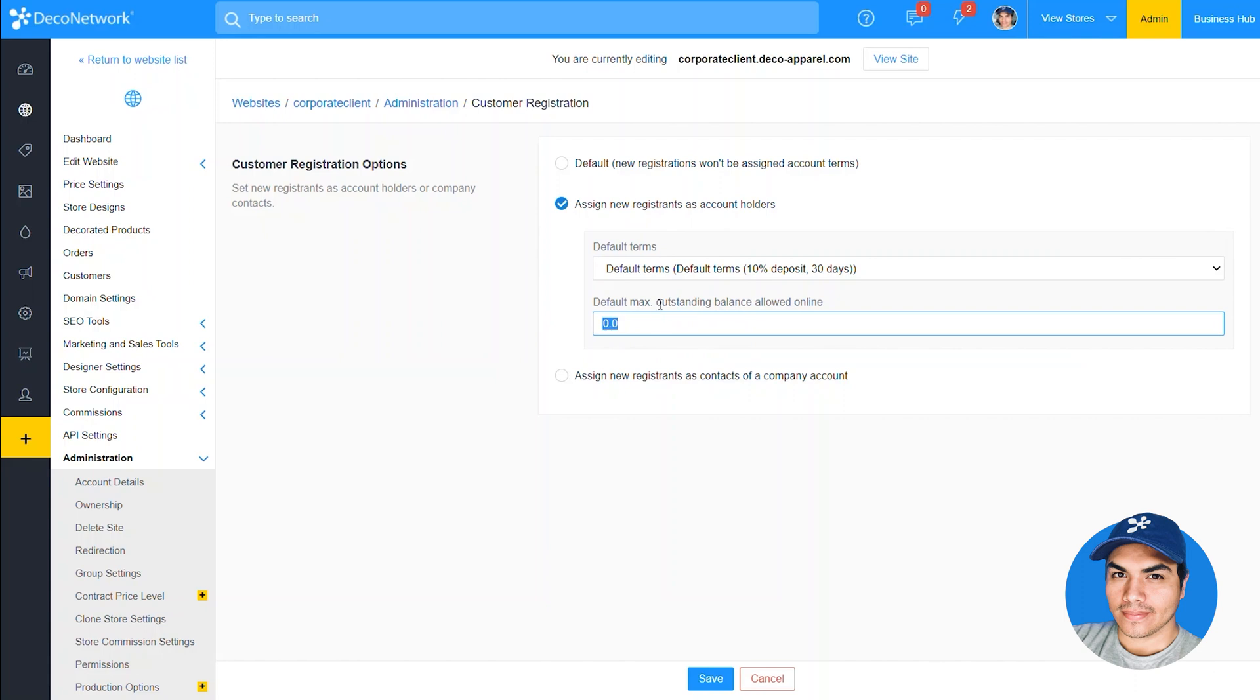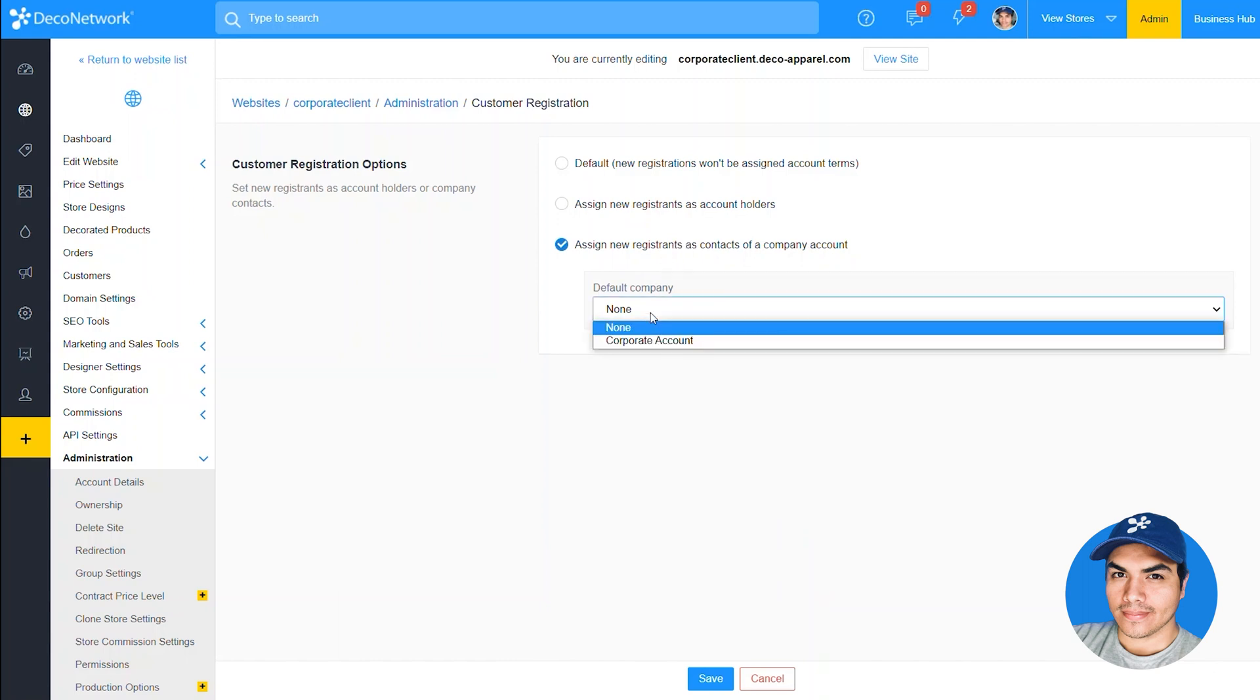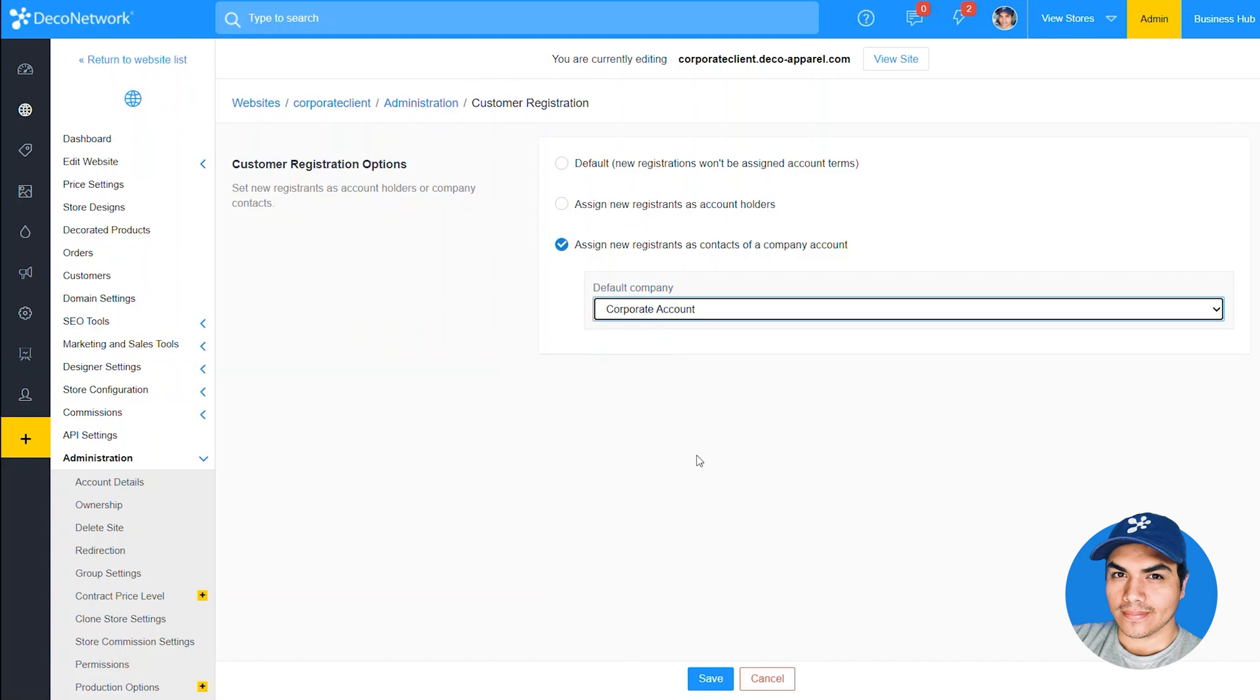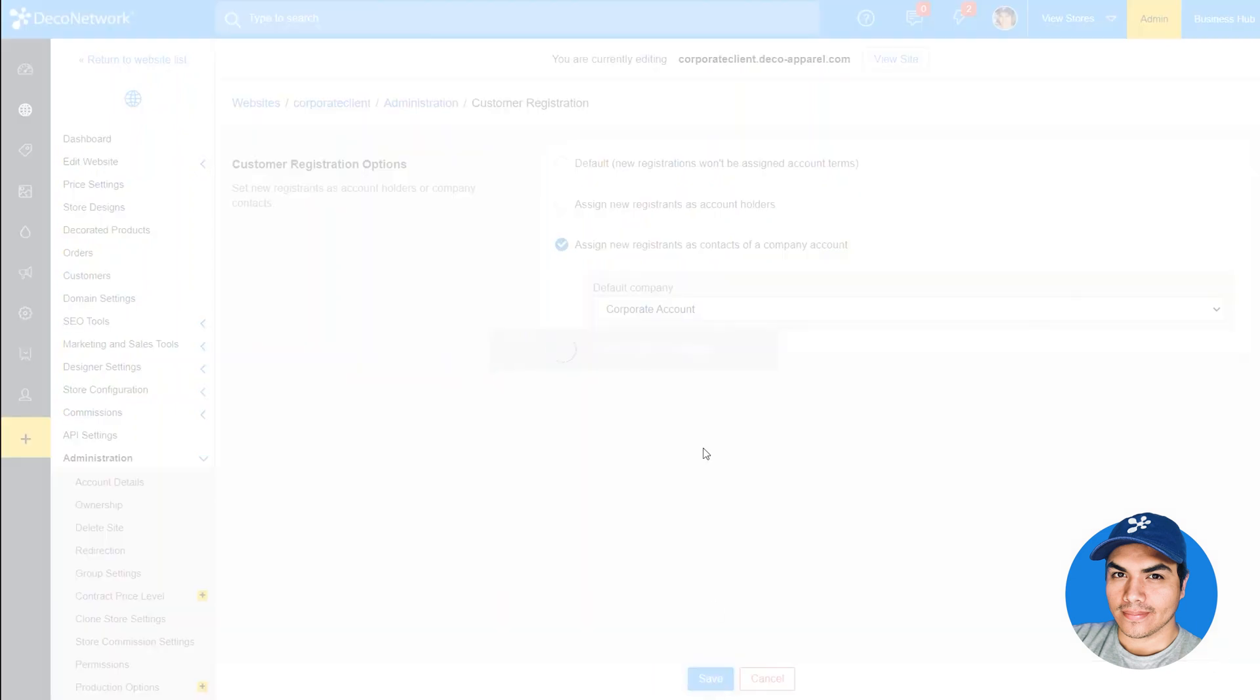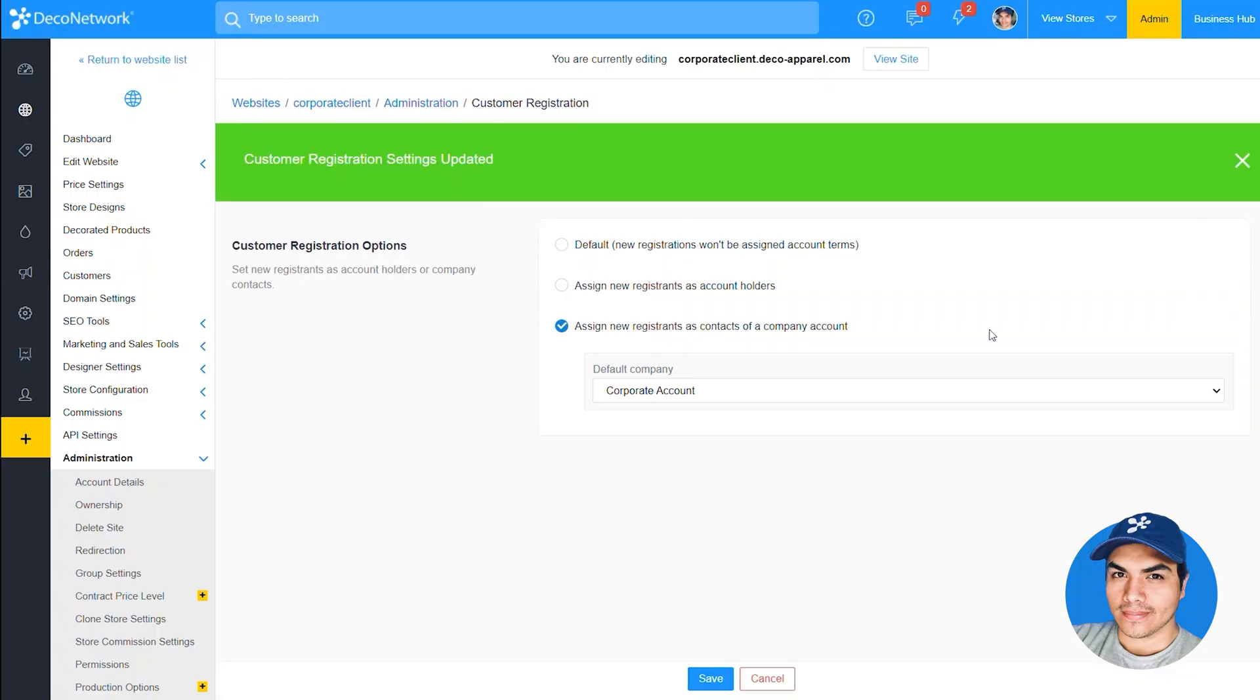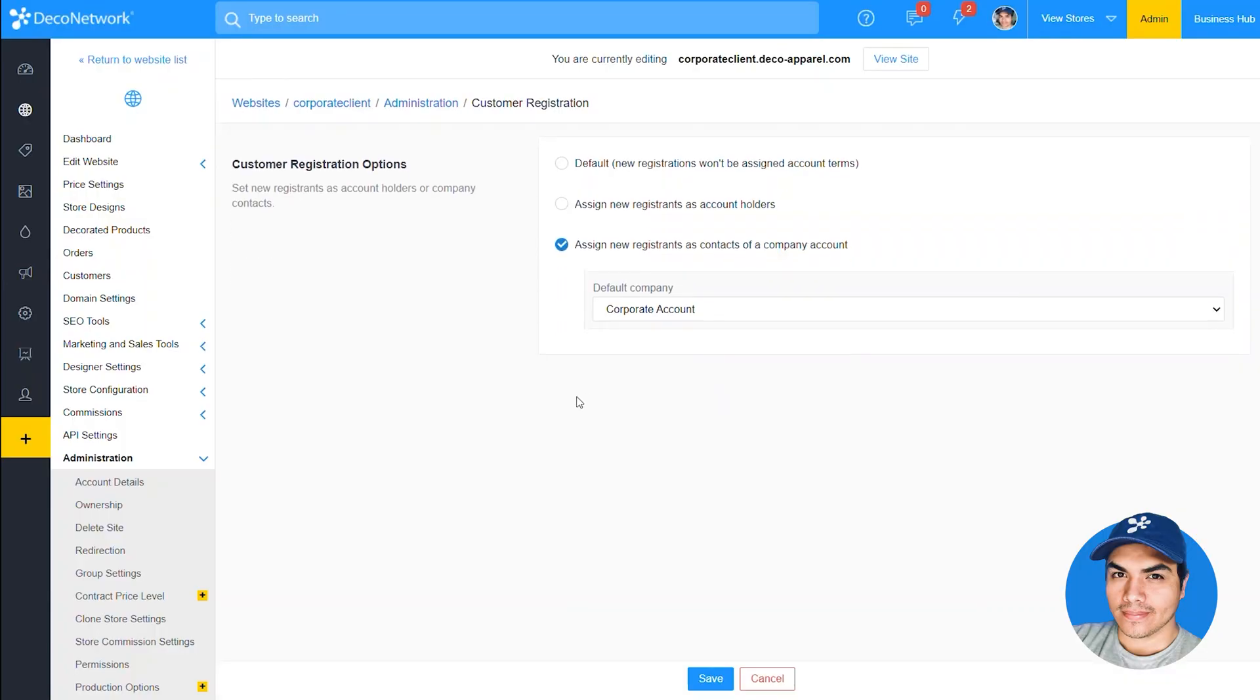The alternate new option is to go ahead and assign new registrants as contacts of an existing company account and you'll see a drop down there to choose from the available company accounts. Okay, so we'll go ahead and select the one we created earlier and save the change.